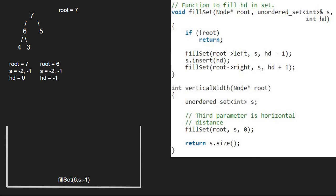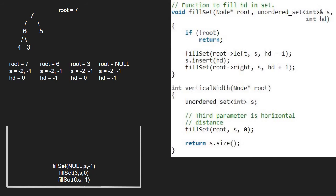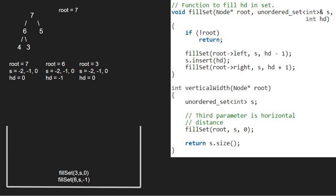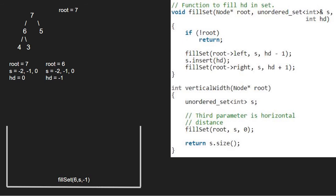Next, we call the right child of 6, which is 3, along with hd plus 1. So now root will point to 3 and hd will be 0. Again, as root is not null, we pass the left child of 3, which is null, along with hd minus 1. Since root is pointing to null, we return to the previous call. Next, we insert hd into the set, so 0 will be inserted. Then we pass the right child of 3, which is also null, along with hd plus 1. As root is pointing to null, we return to the previous call and finish execution for root equal to 3. Execution for root equal to 6 is also over and now we resume execution for root equal to 7.